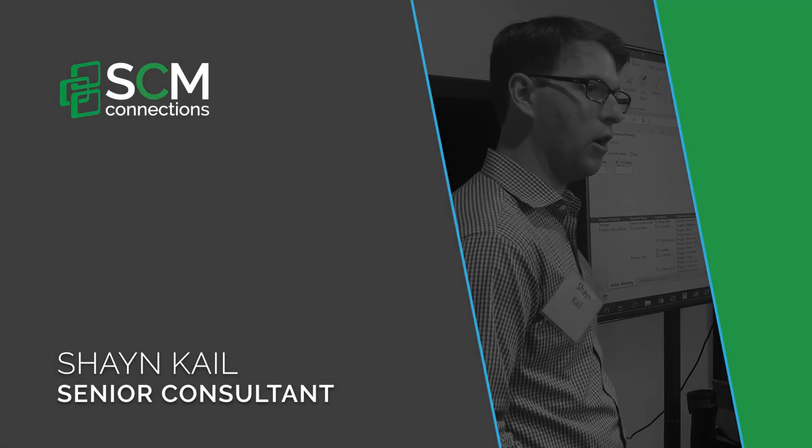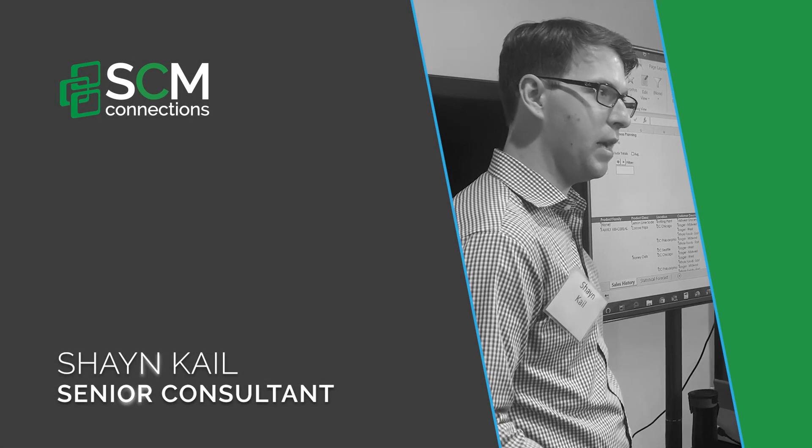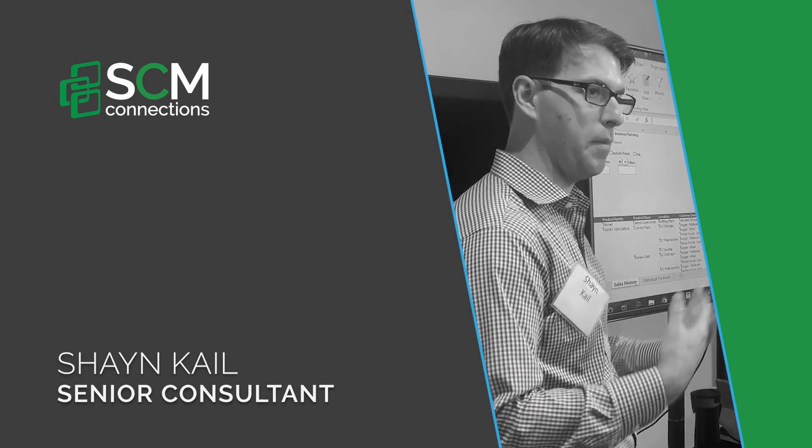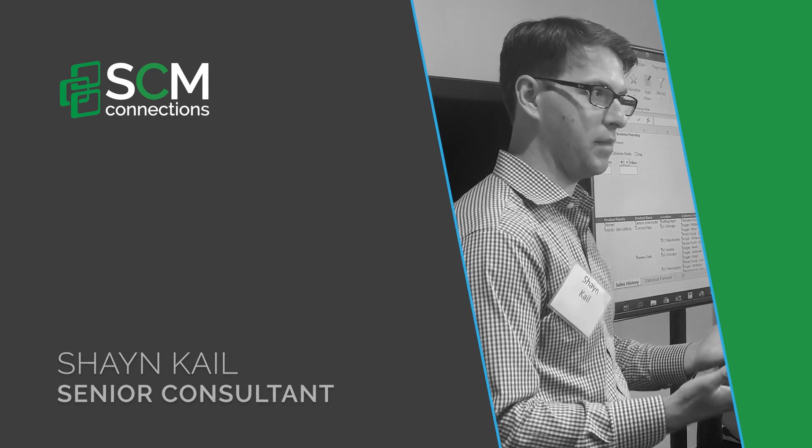Hi, I'm Shane Cale with SCM Connections.